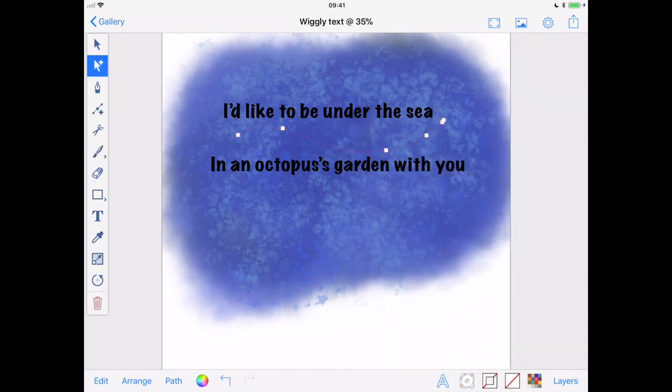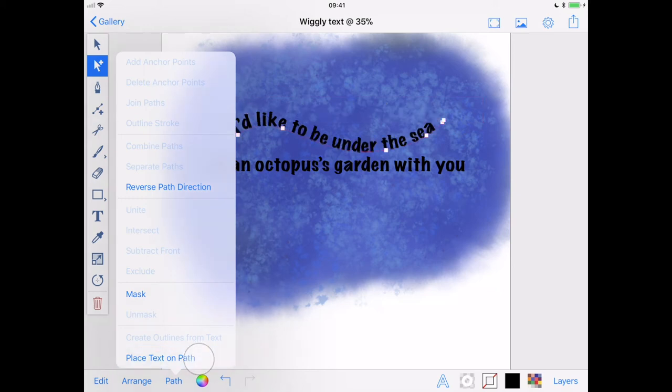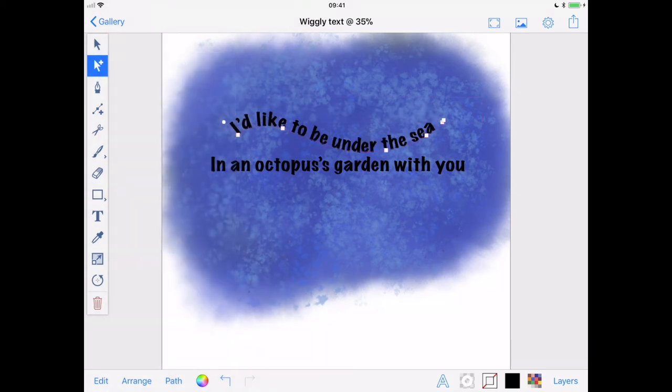And from the Path menu, tap Place Text on Path.